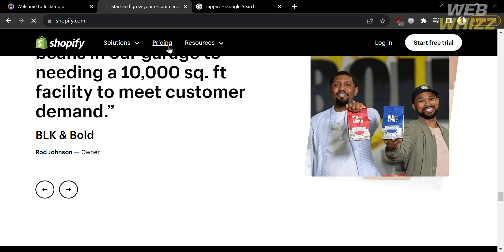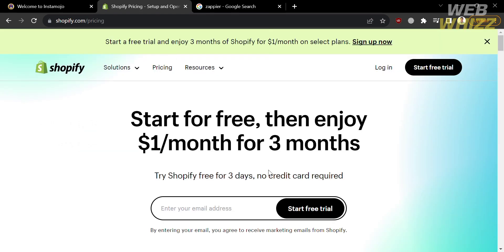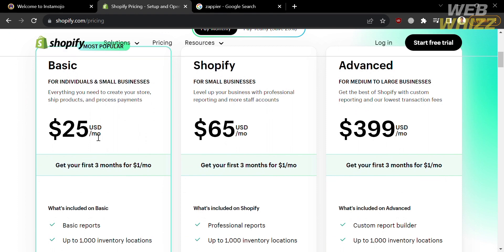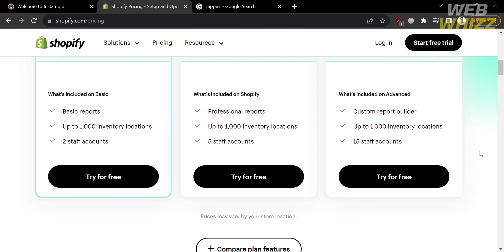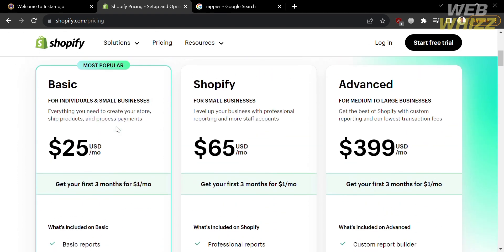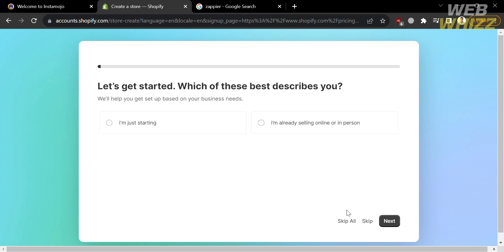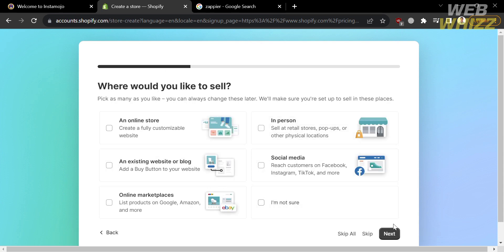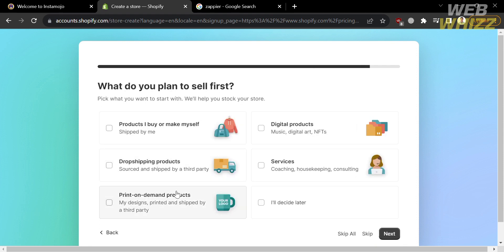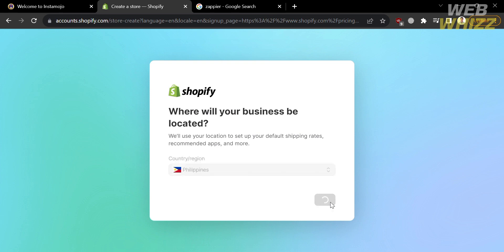To access Shopify, they offer a variety of pricing plans. By clicking the pricing option on the top panel, you will see plans including Basic, Shopify, and Advanced, with corresponding monthly prices and a list of benefits for each plan. You can also start a free trial by clicking the button on the top right corner. You will be directed to a setup page where you answer questions such as what you plan to sell first — options include products you make yourself, dropshipping, print-on-demand, digital products, and services — or you can skip these questions.